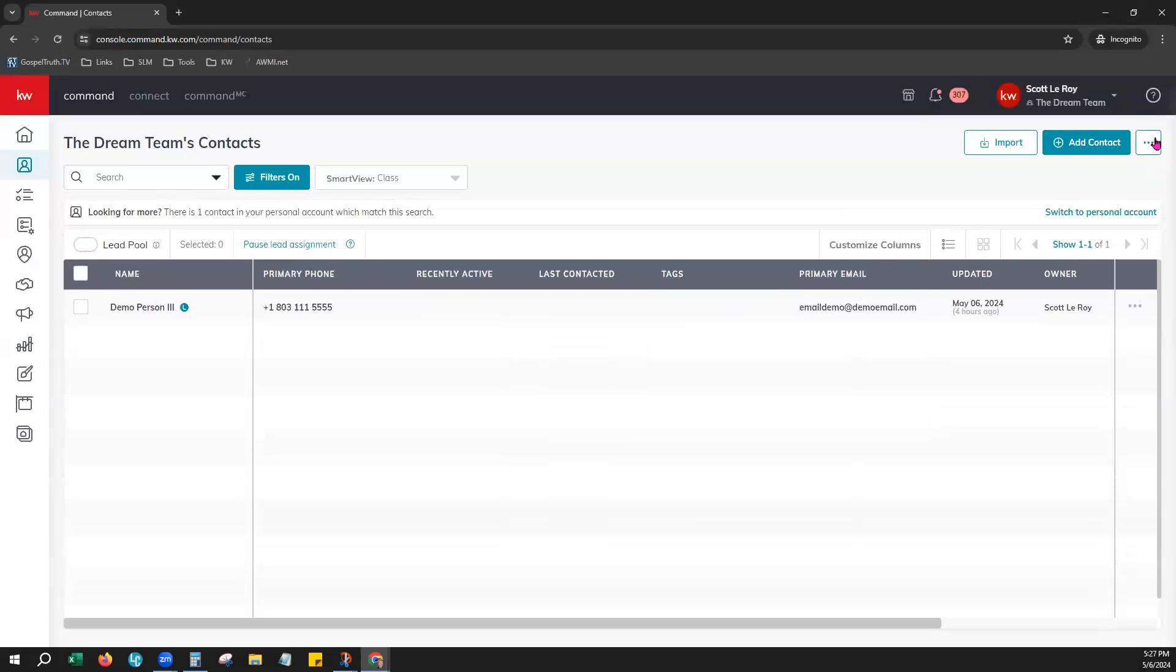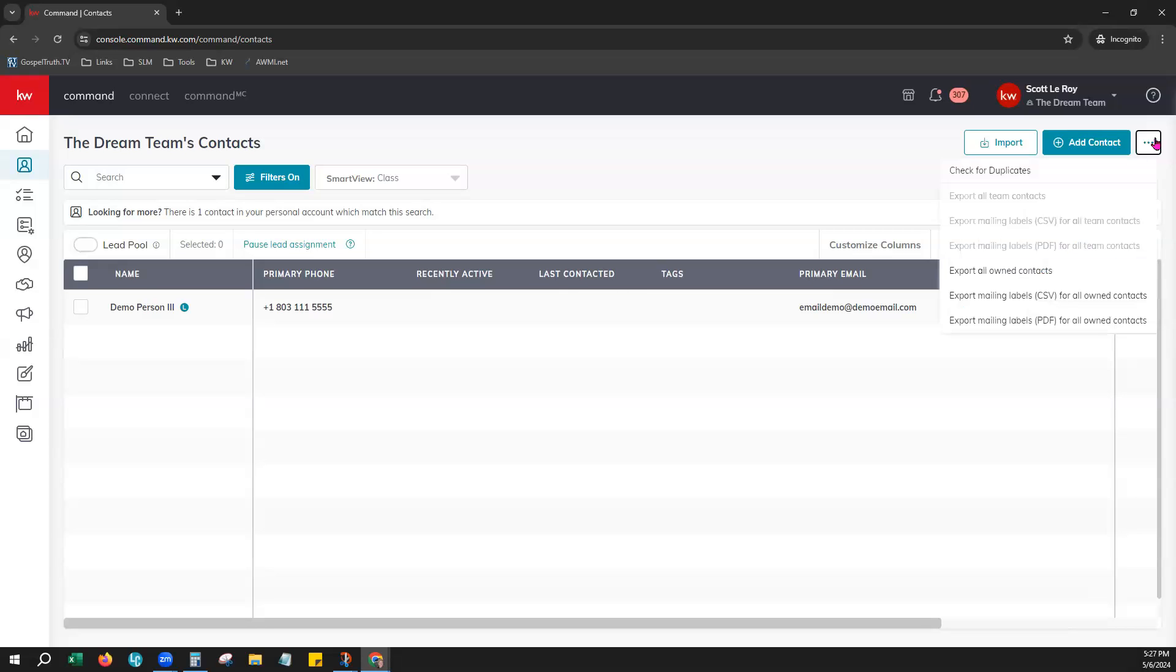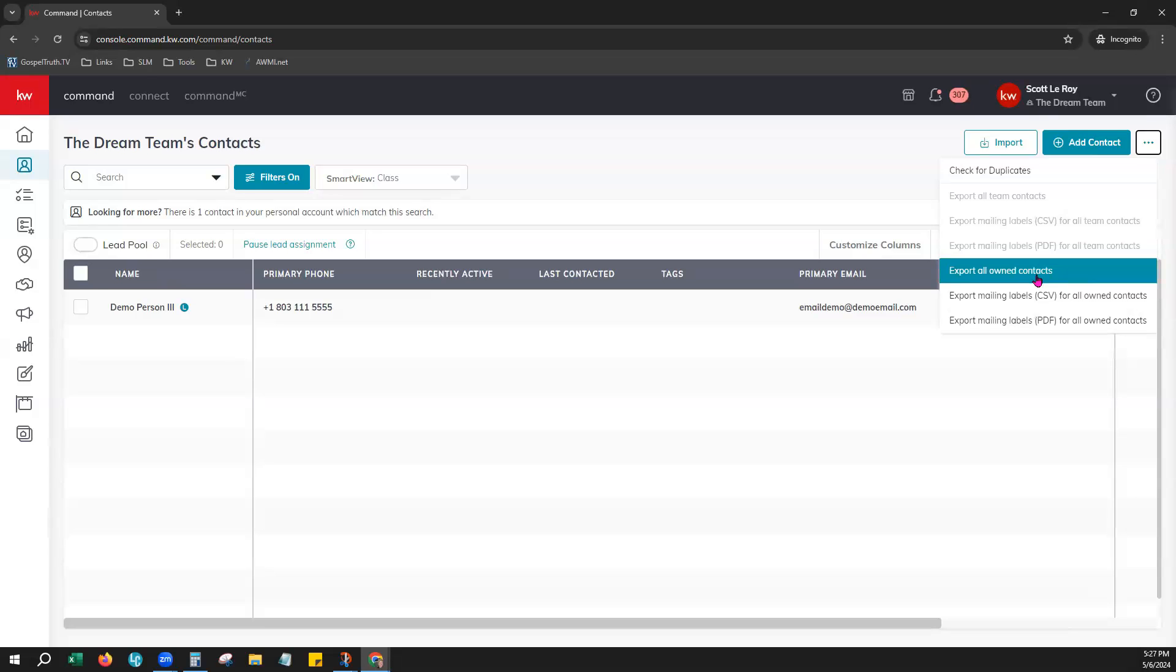You will choose the three dots again on the far right and see the option to export all owned contacts. This is on your team profile. It will only export a copy of the contacts that you are currently the owner of. That does not include any contacts that you are just the assignee or collaborator of.